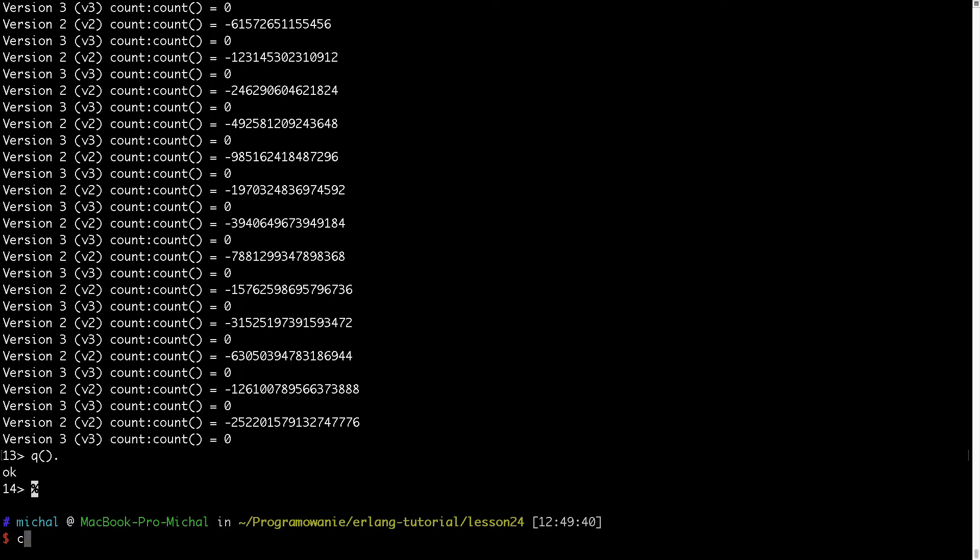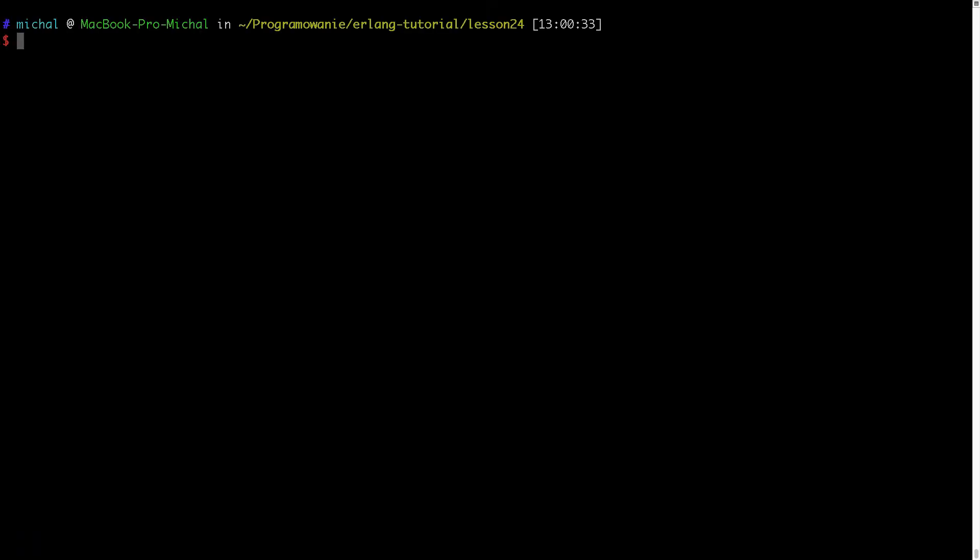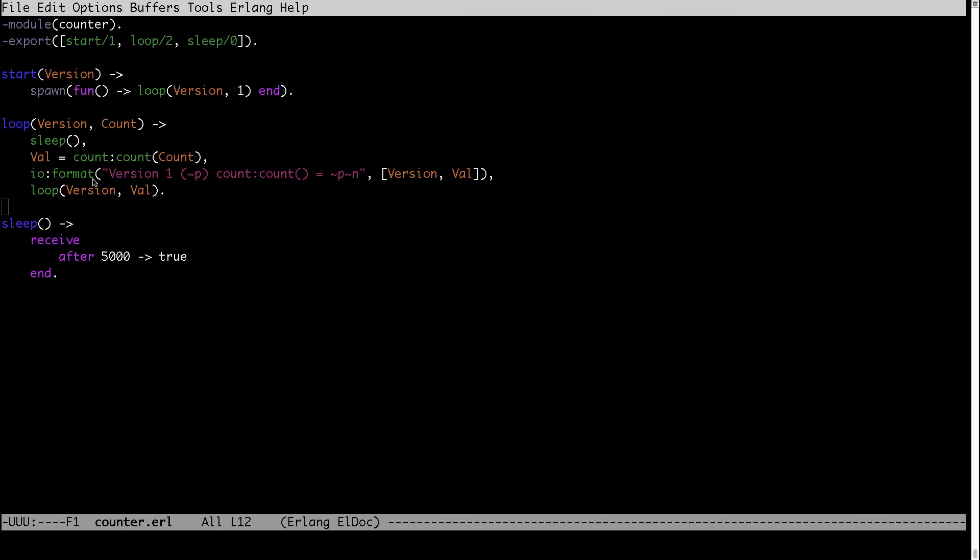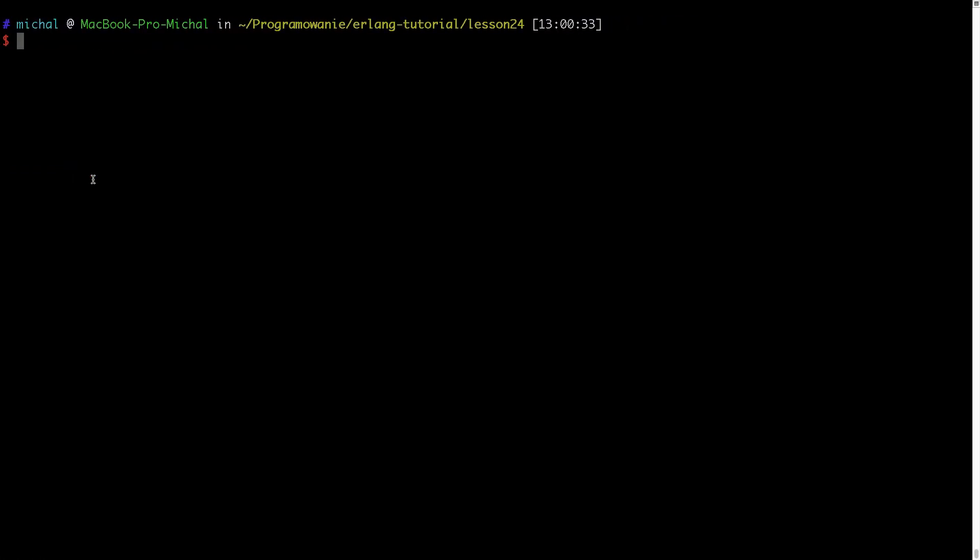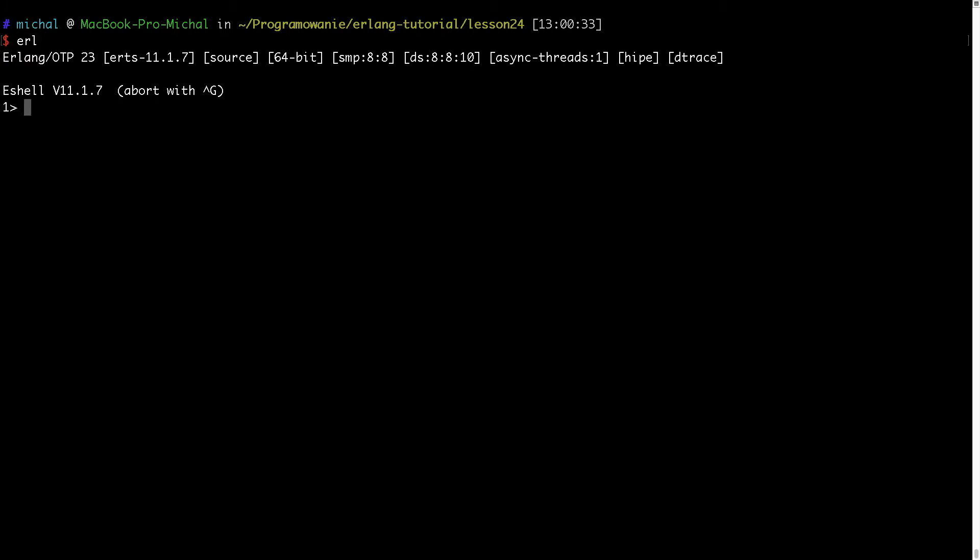Let's now try it out. I will run Erlang and I will compile both count and counter modules.